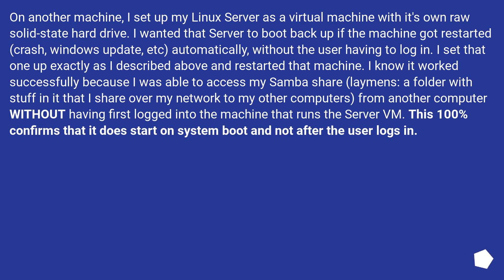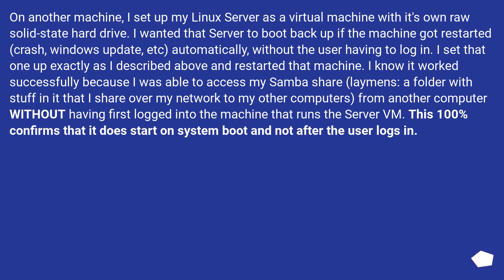I set that one up exactly as I described above and restarted that machine. I know it worked successfully because I was able to access my Samba share, a folder with stuff in it that I share over my network to my other computers, from another computer without having first logged into the machine that runs the server VM. This 100% confirms that it does start on system boot and not after the user logs in.